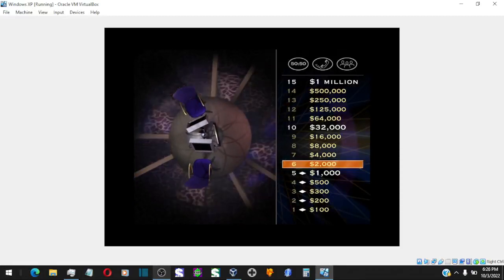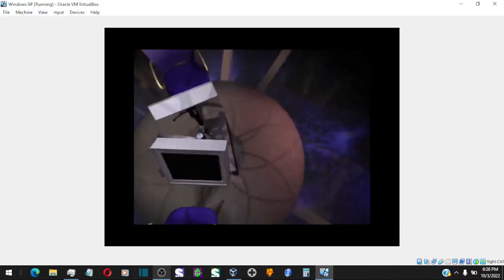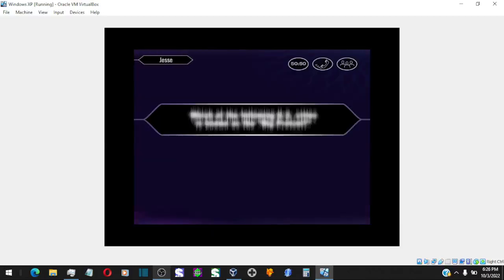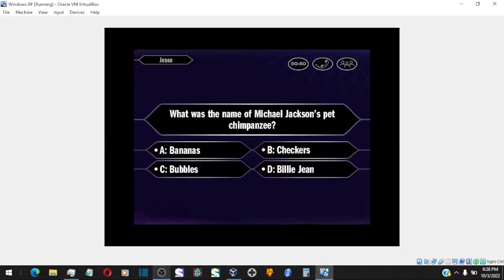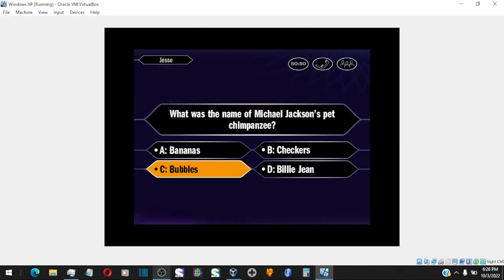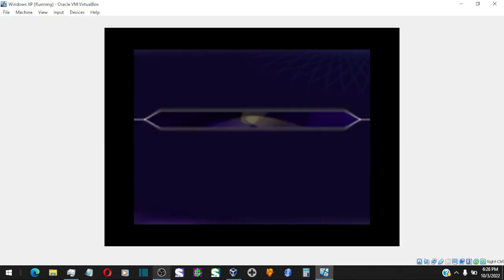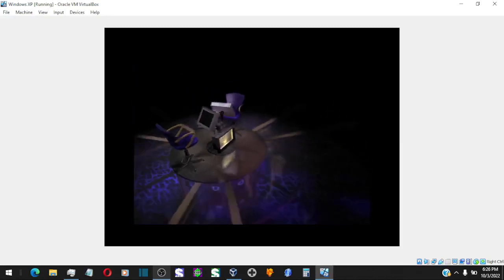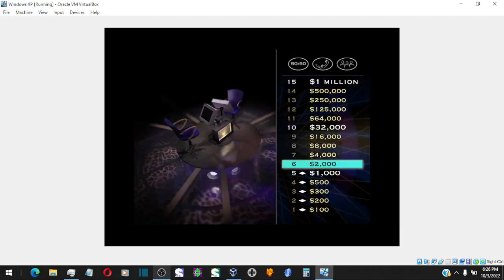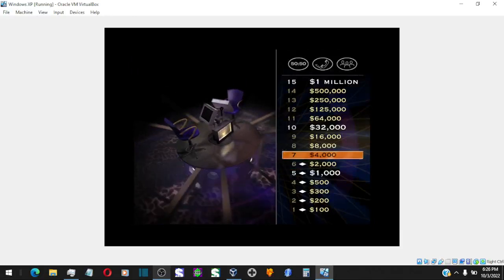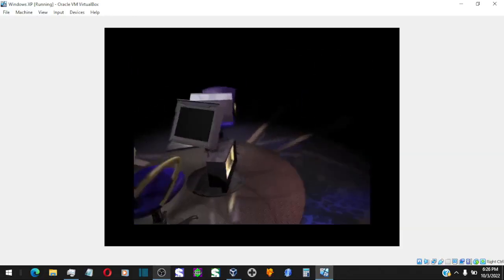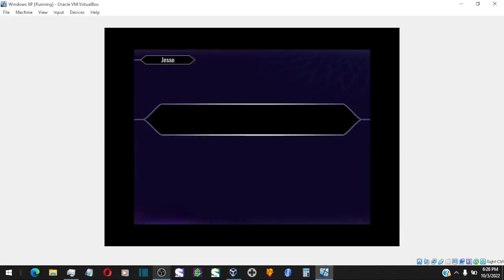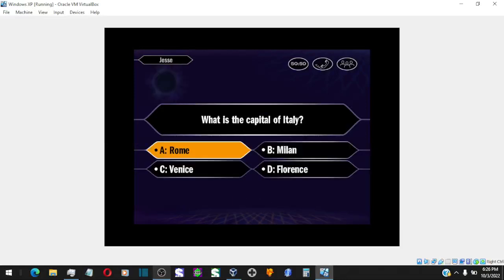Now for $2,000, here it comes. So you like C. And that is correct! Okay, you're at $2,000. Great! Just nine questions away. For $4,000, here we go! Okay, you're going with A. You got it!